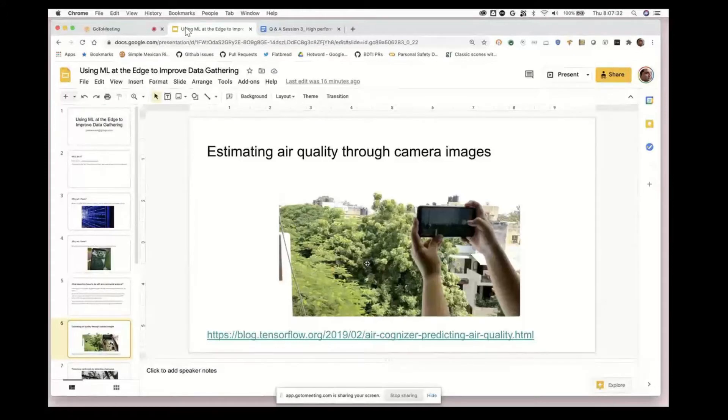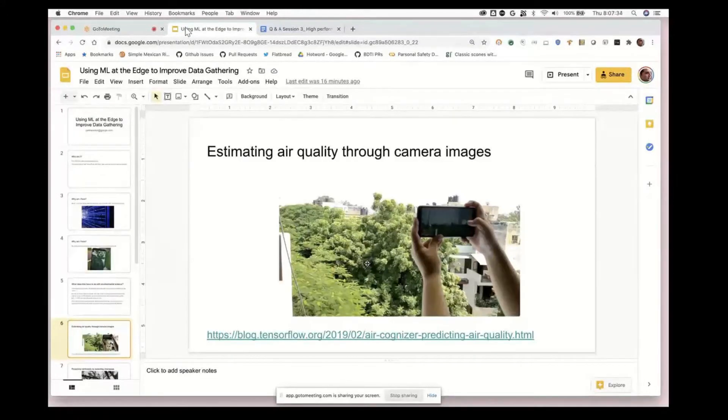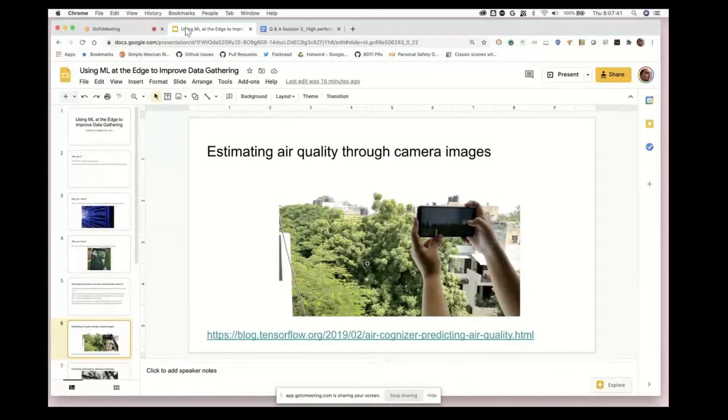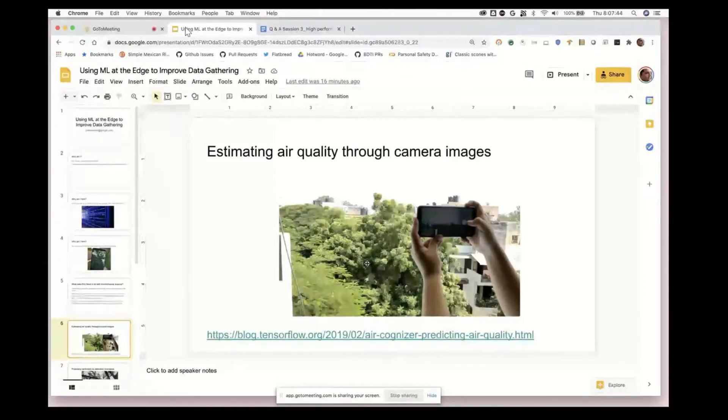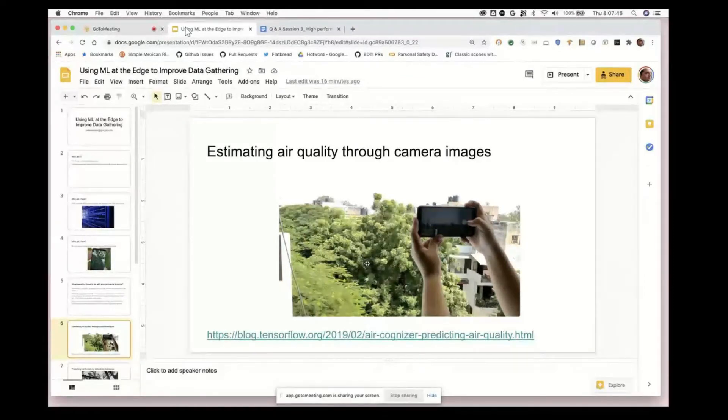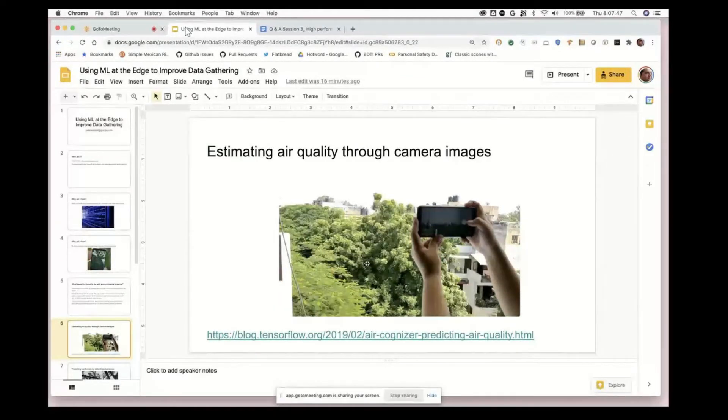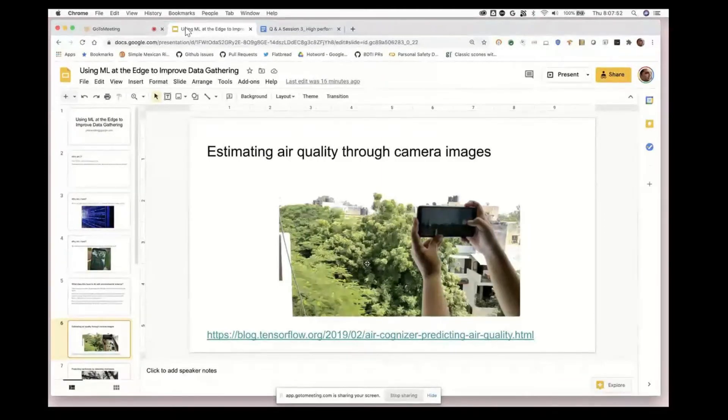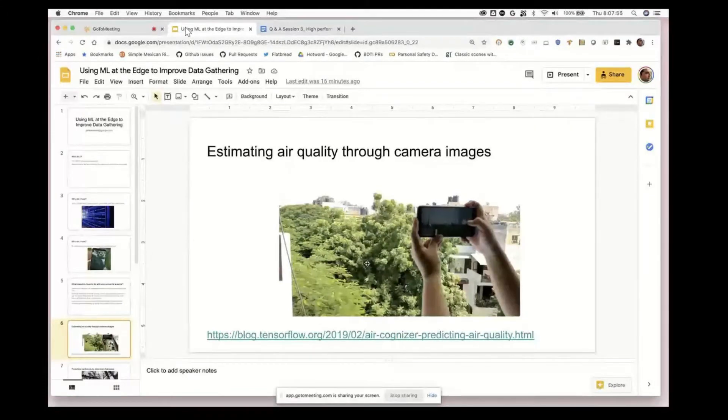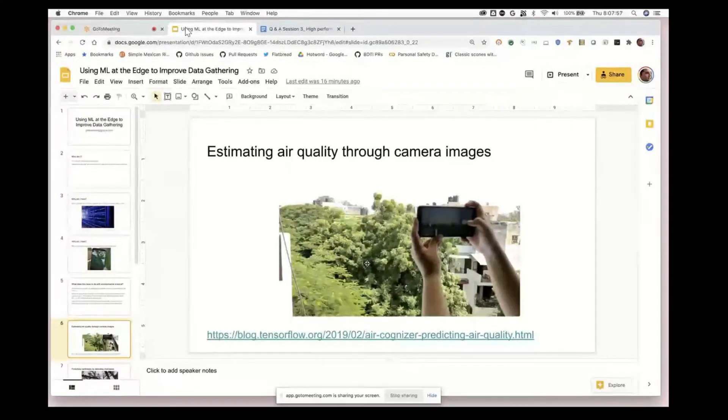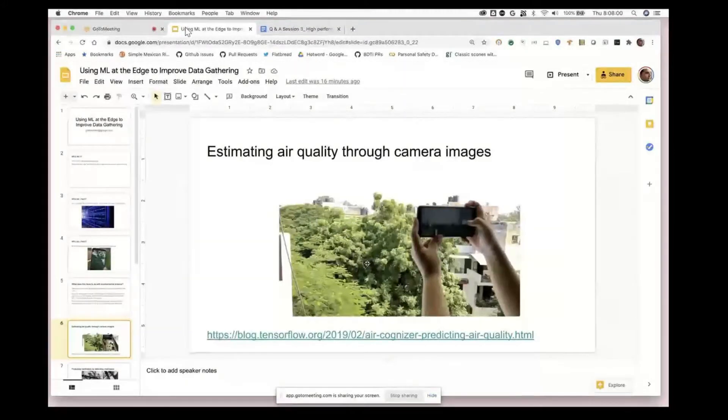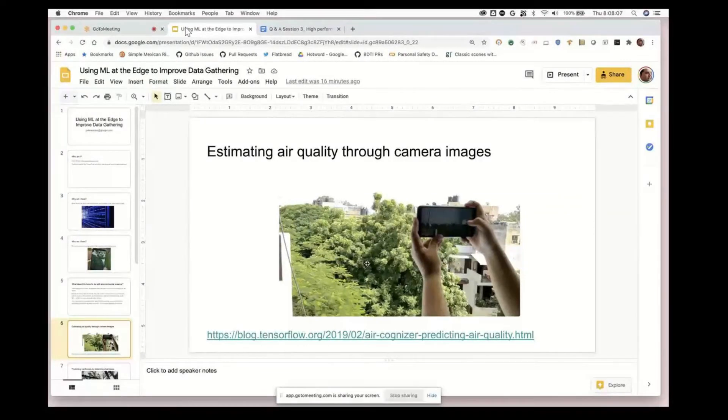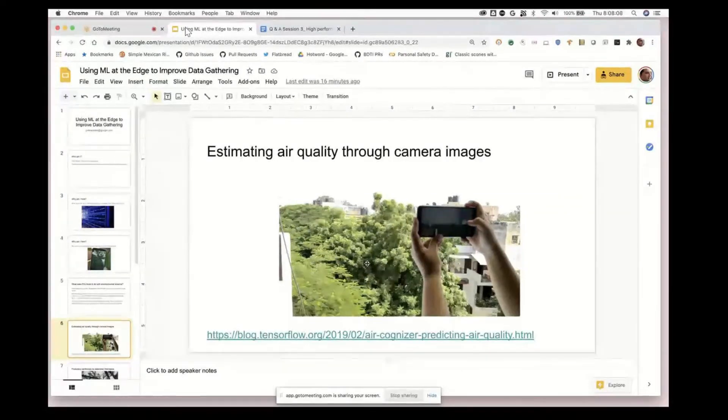Being able to use deep learning running locally on a device means you can use a device that only has a camera and turn it into an environmental sensor. There are some really interesting possibilities when you think about what you can detect as a person looking out the window.